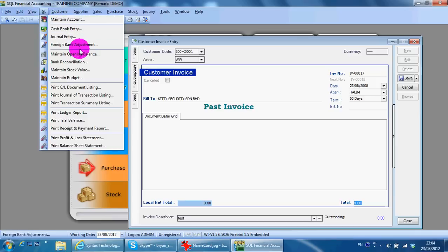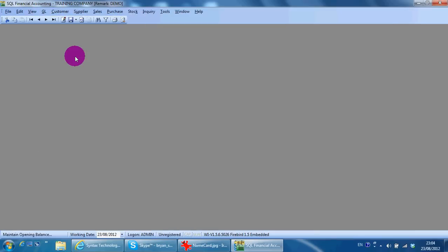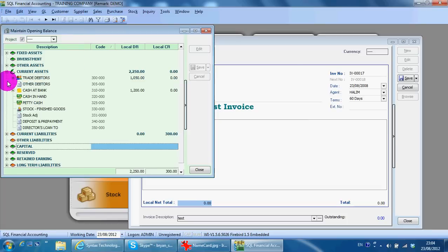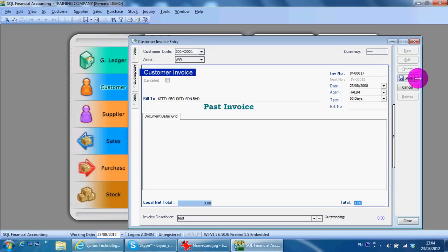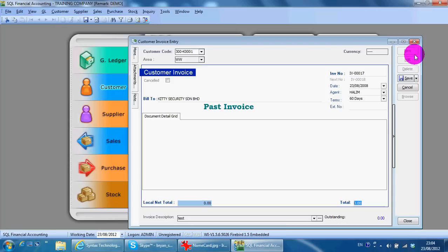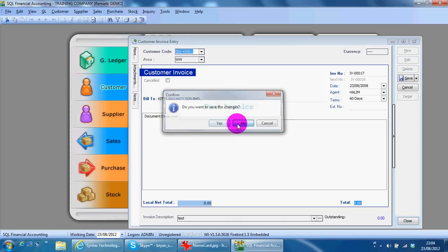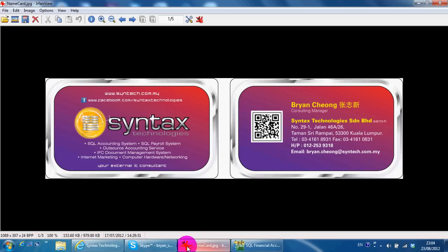Maintain opening under your current asset trade debtors on the customer side. So basically you key in the invoice. If you have any questions, you can always contact me with this information. Thank you.